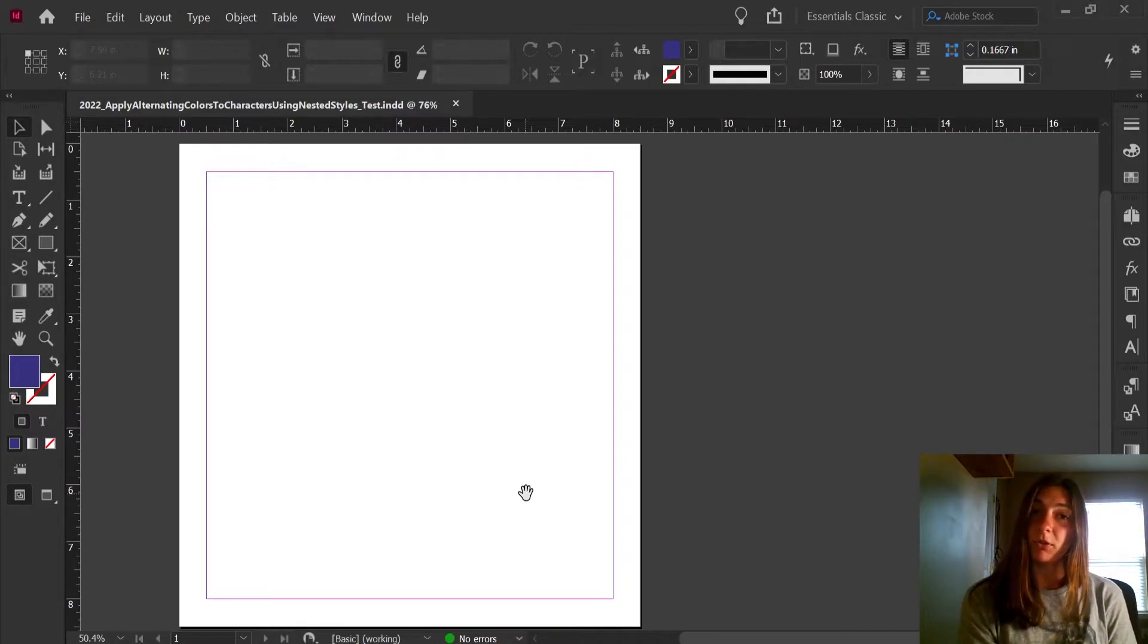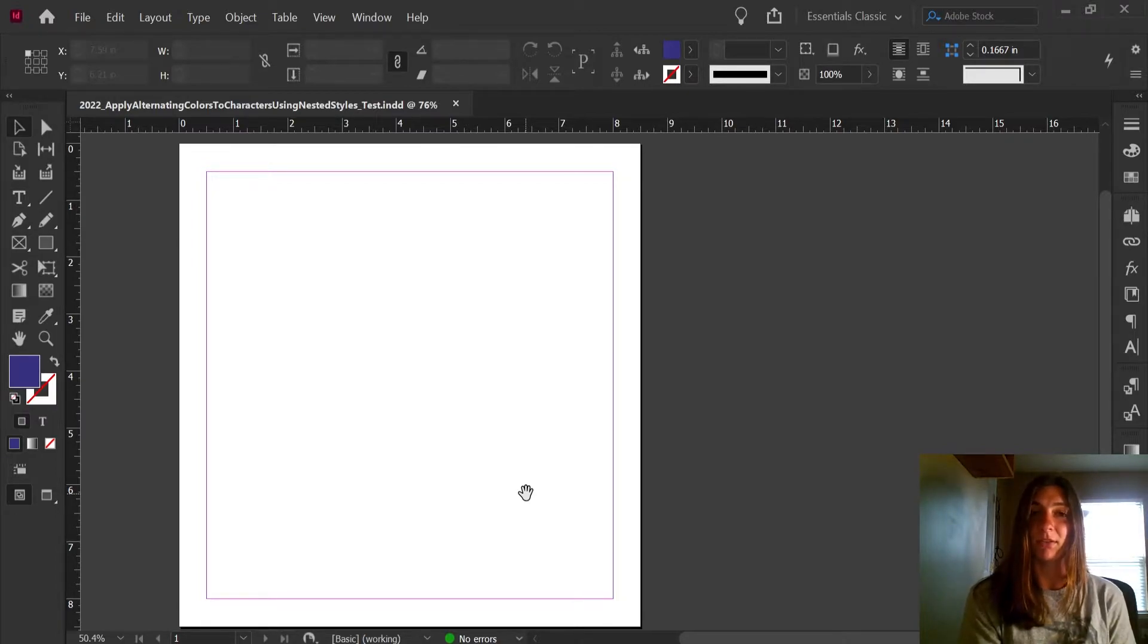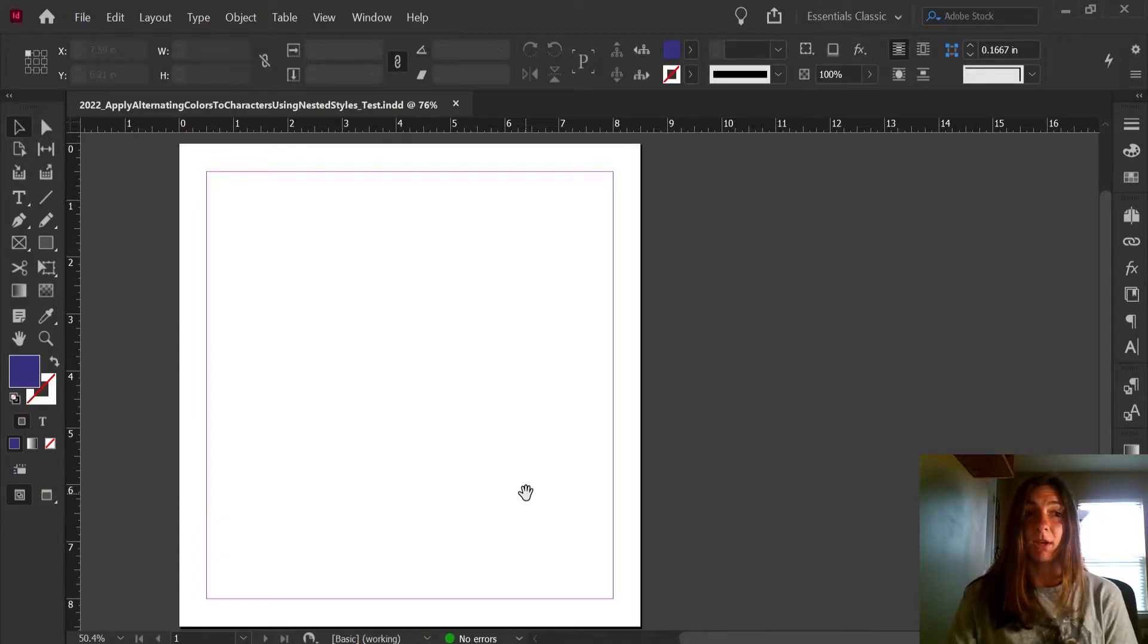I did some research and learned that you can achieve the same thing using nested styles inside of your main paragraph style. So let's go ahead and explore this option.